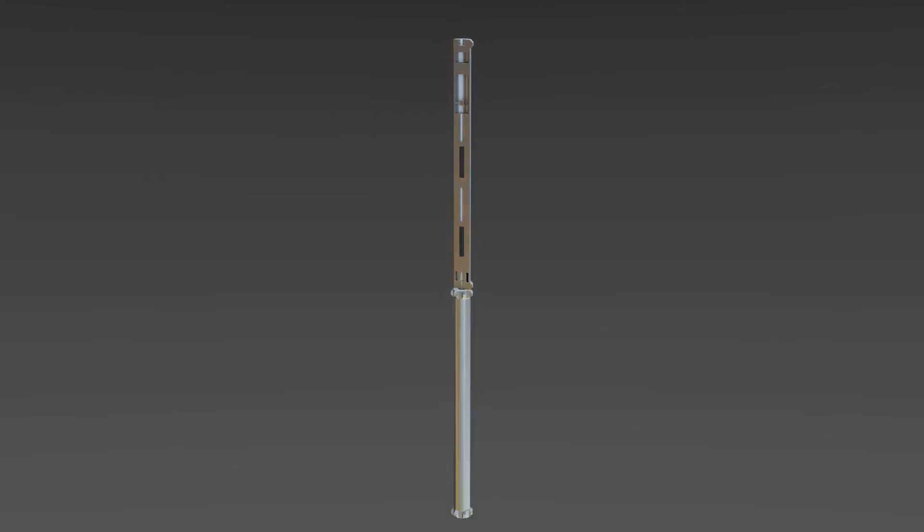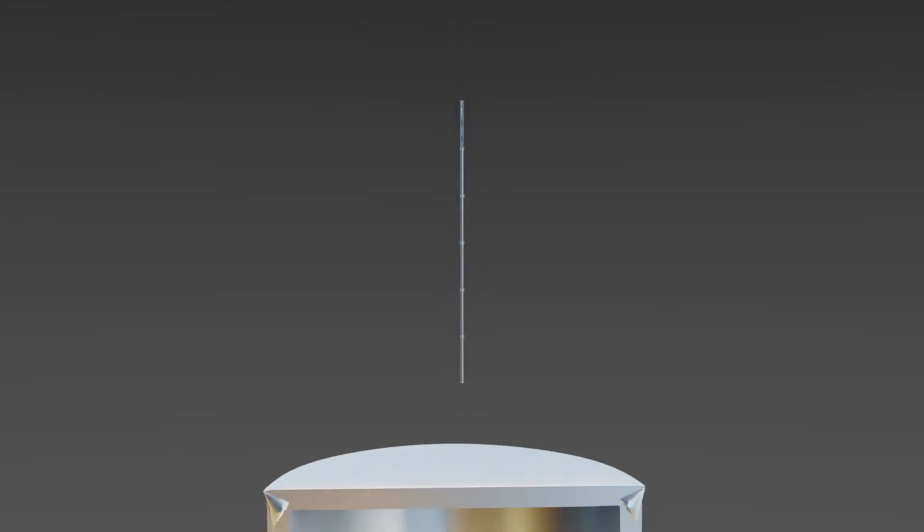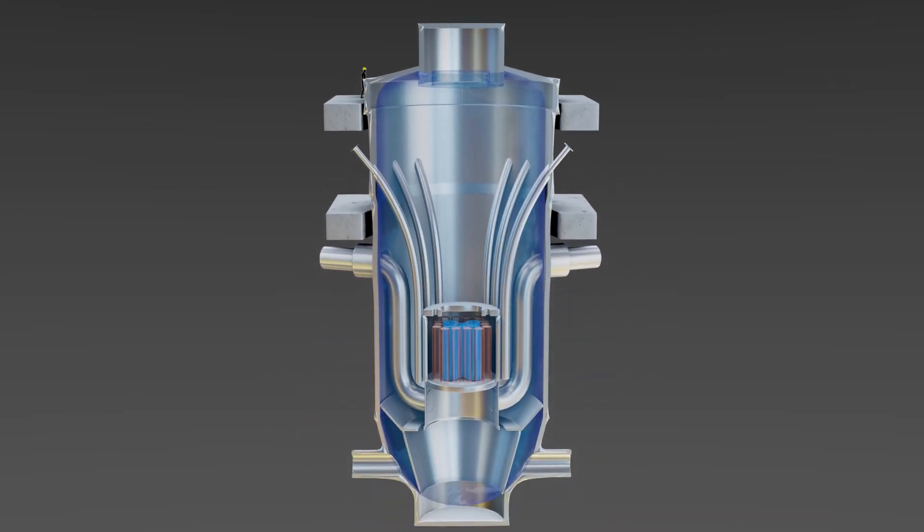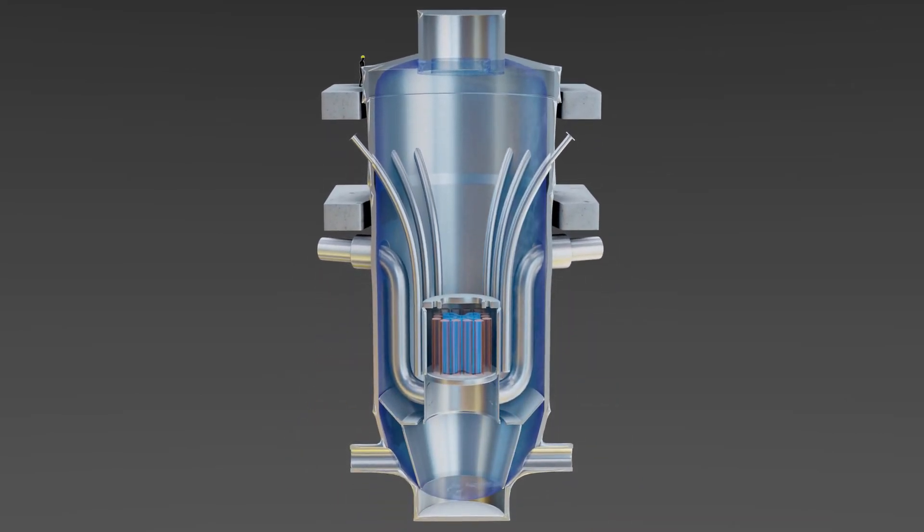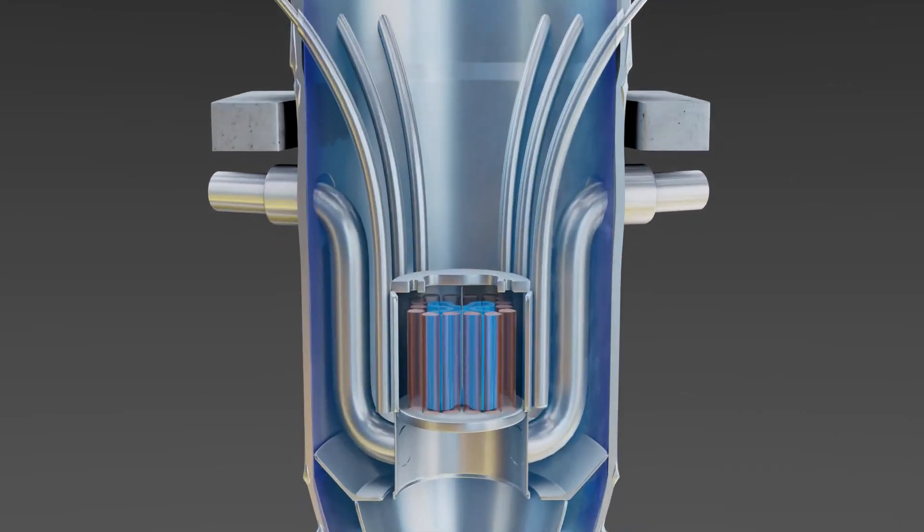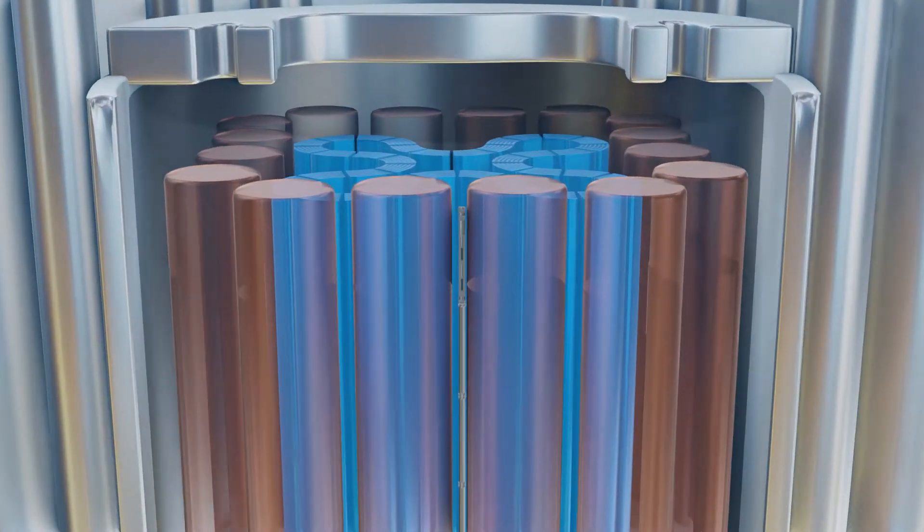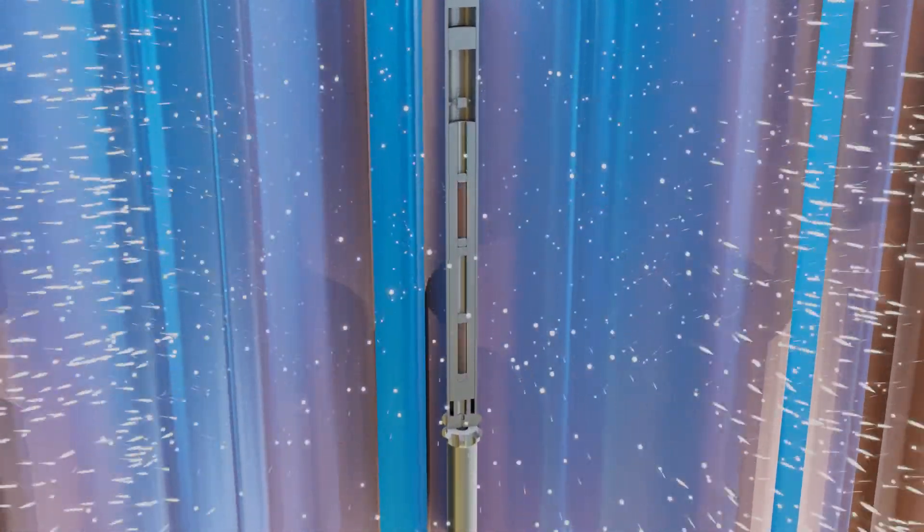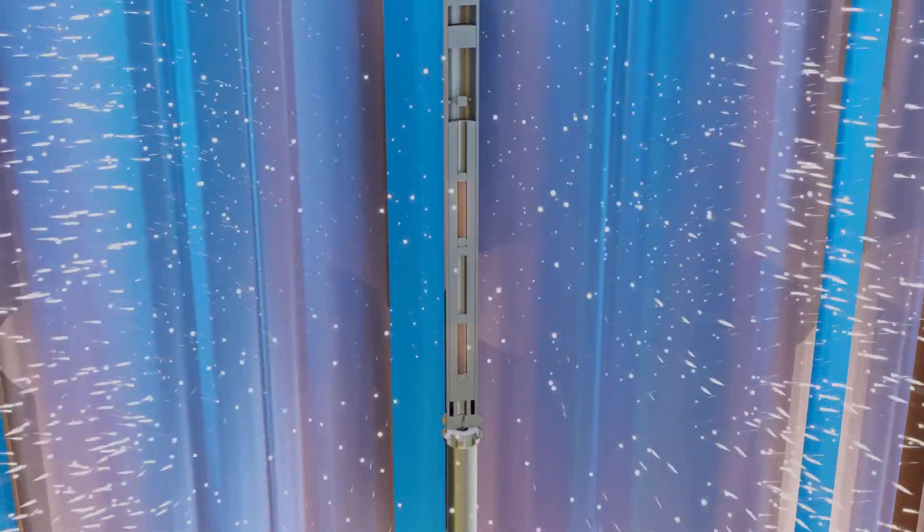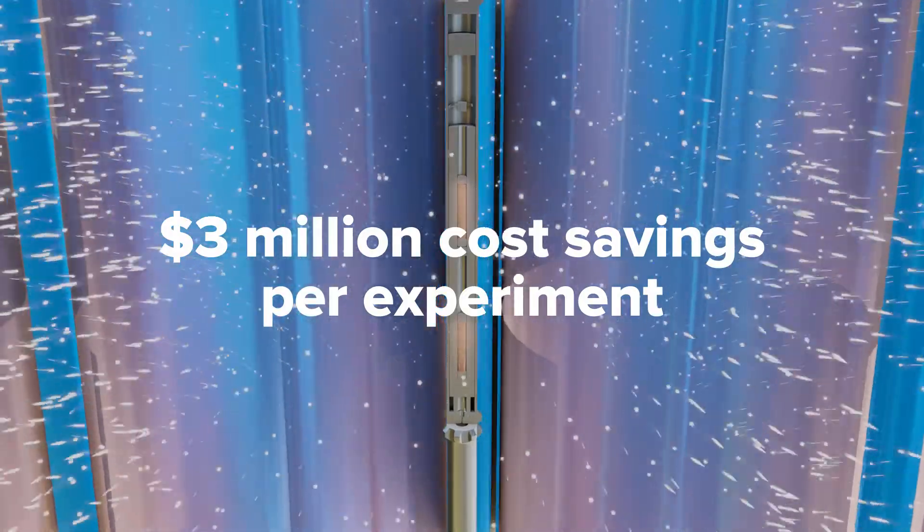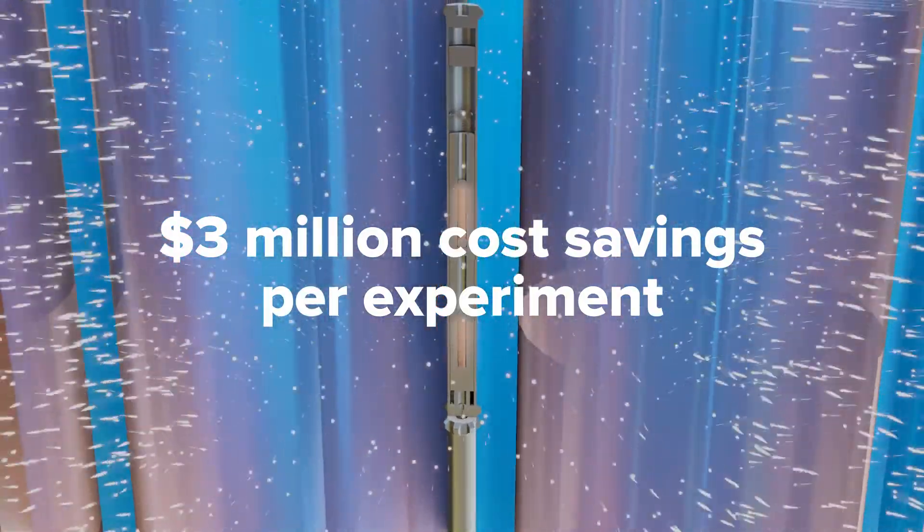The FAST experimental capsule is used in ATR, which helps researchers perform irradiation experiments over four times faster than traditional tests. This can reduce a 12-year experiment to three years or less, saving up to $3 million in testing costs per experiment.